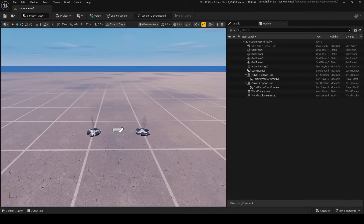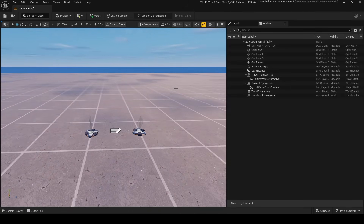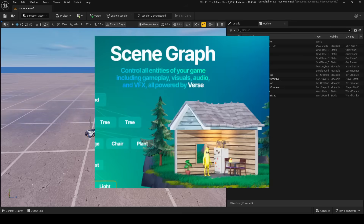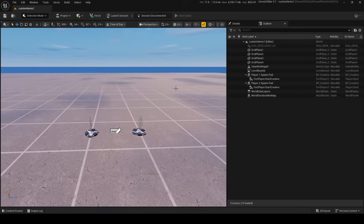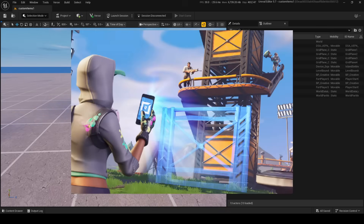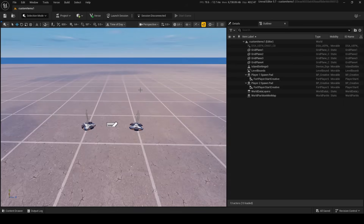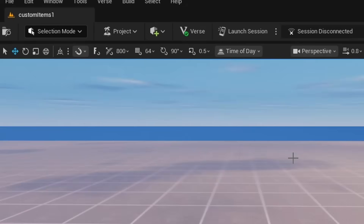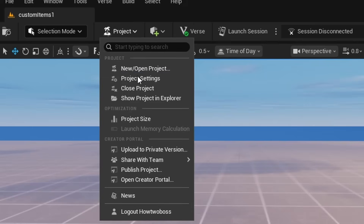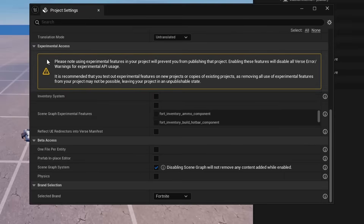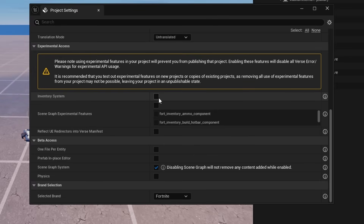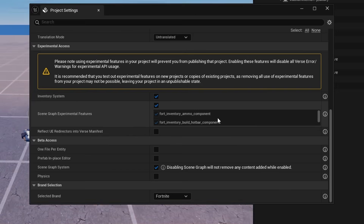Here I am in a completely blank UEFN project. The thing you need to know is that custom items utilize scene graph. You can't make custom items in the old 1.0 Fortnite Creative — it's UEFN only since it relies on scene graph to work. If you want to enable custom items, go into Project Settings and scroll down to enable the inventory system, which is the new inventory system.